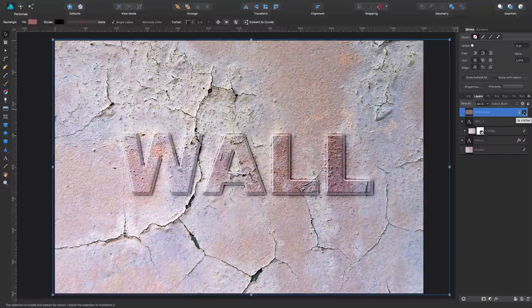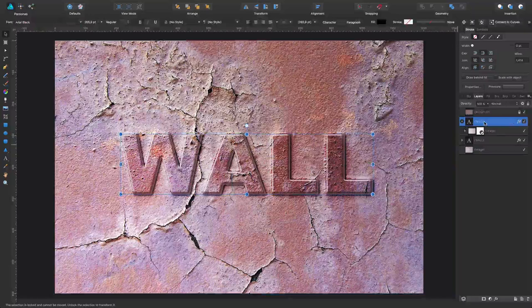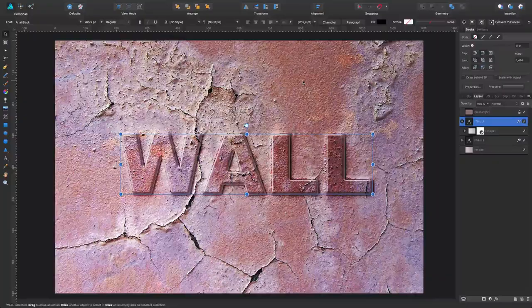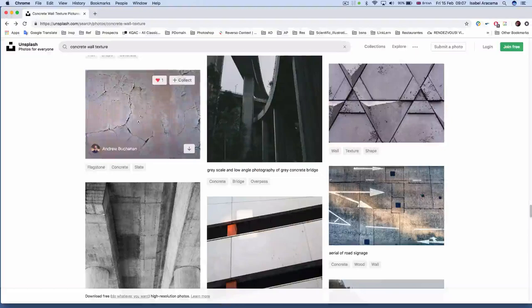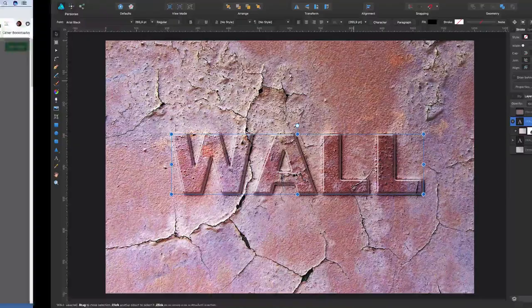Now, the first thing I did is I went to Unsplash, which I do usually, and I just searched for a concrete wall texture, and I like this one, so I selected it, and then I came here, pasted it as a background. I'm going to lock it so it doesn't move.